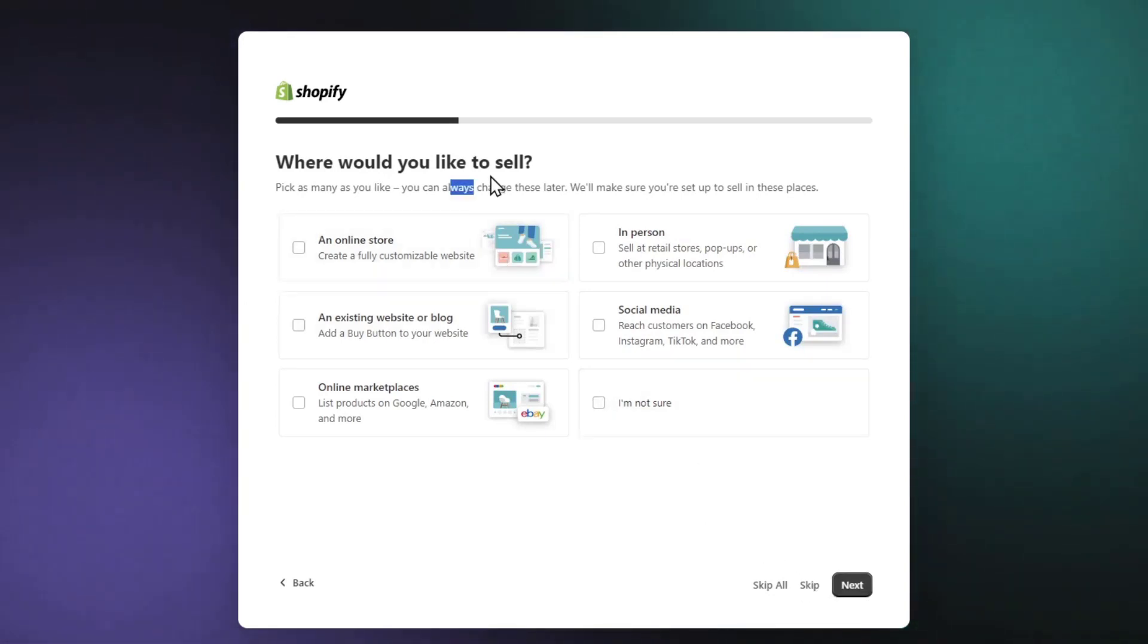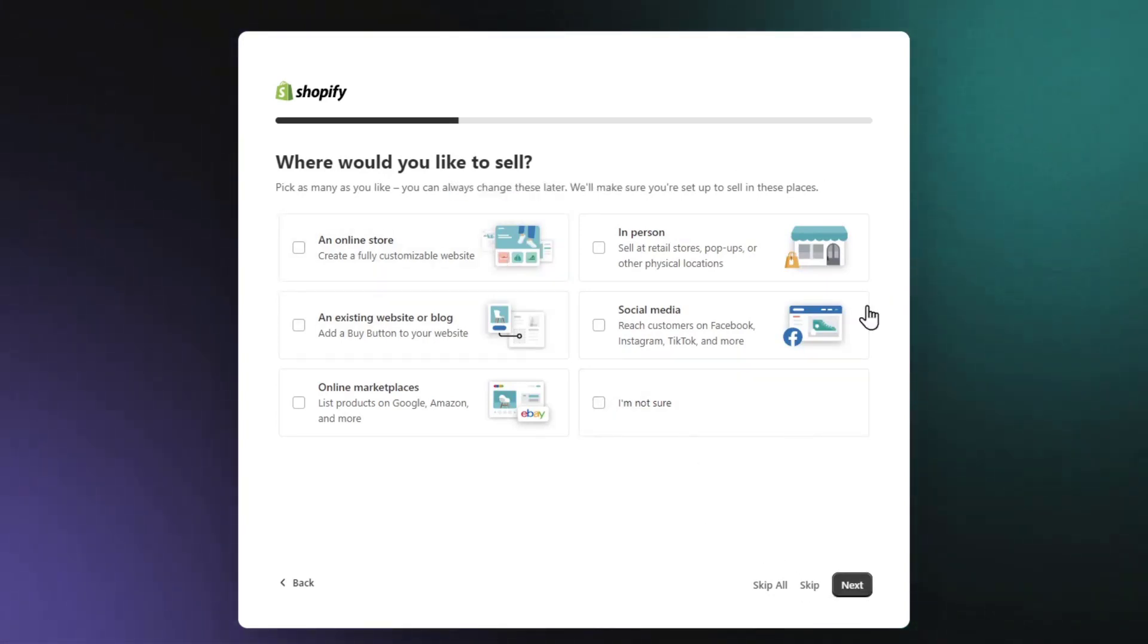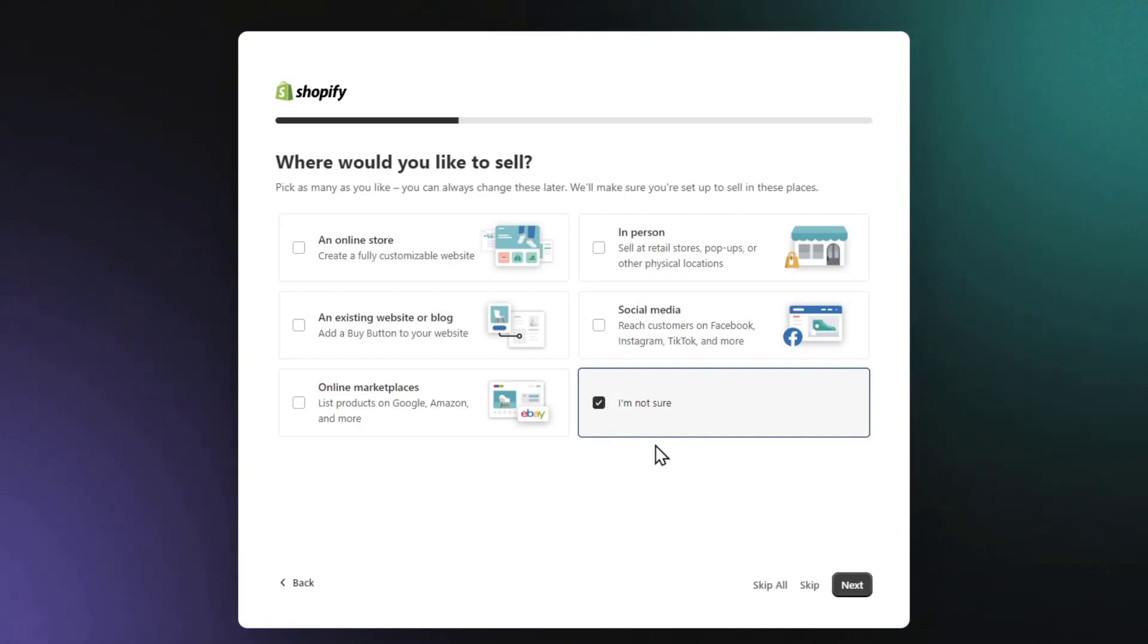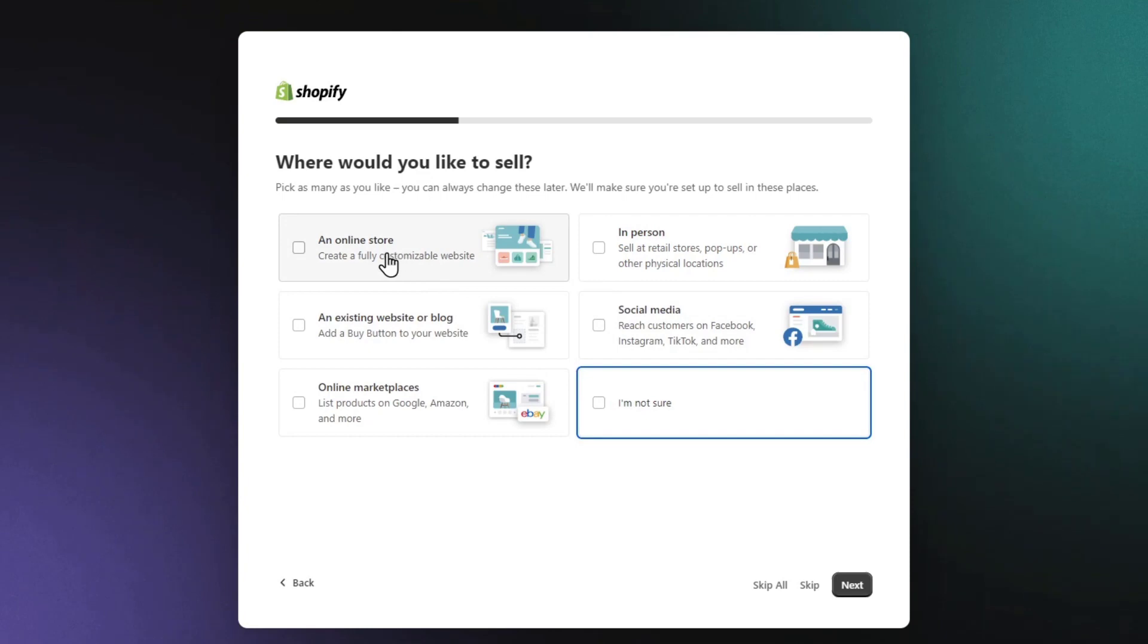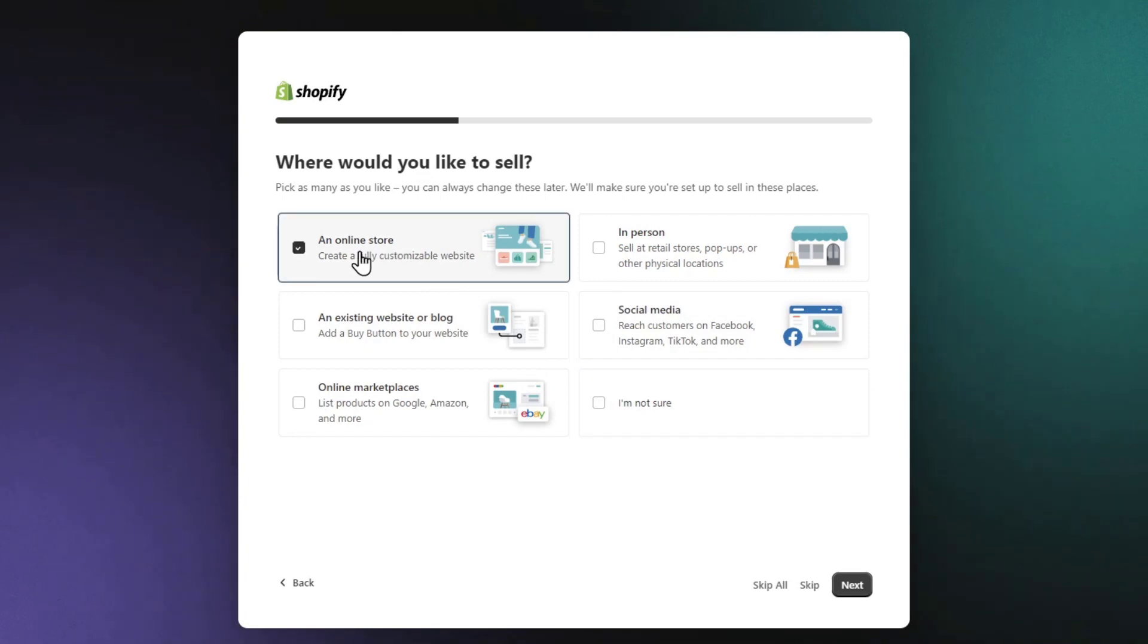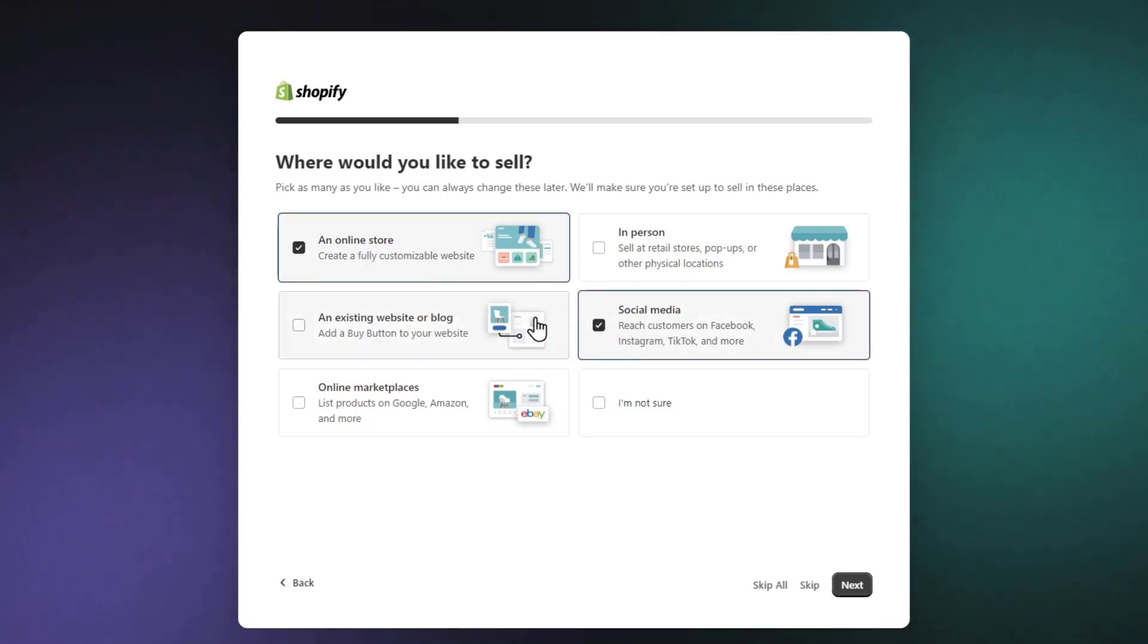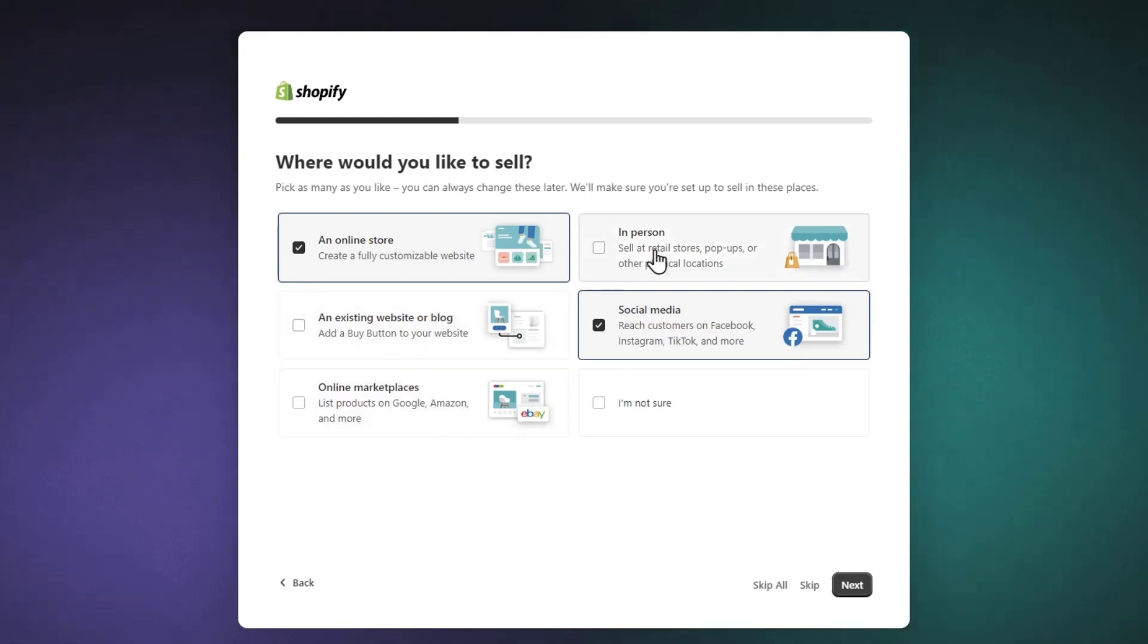Now, what would you like to sell? If you're not sure where you want to sell, you can skip this part. In this case, I want to enable two things: an online store and social media. You can import an existing website or add marketplaces later.